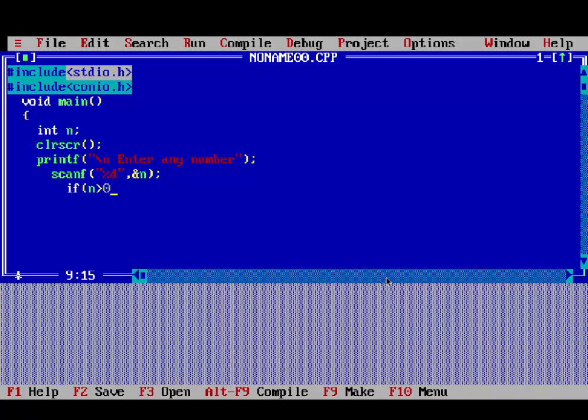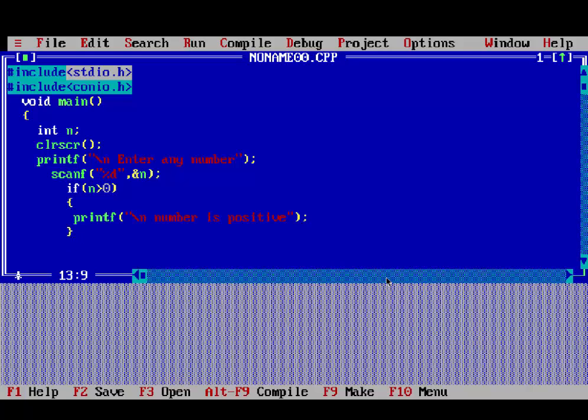If n is greater than 0, this is our condition, opening curly bracket. Then printf, if condition is true it will print number is positive.